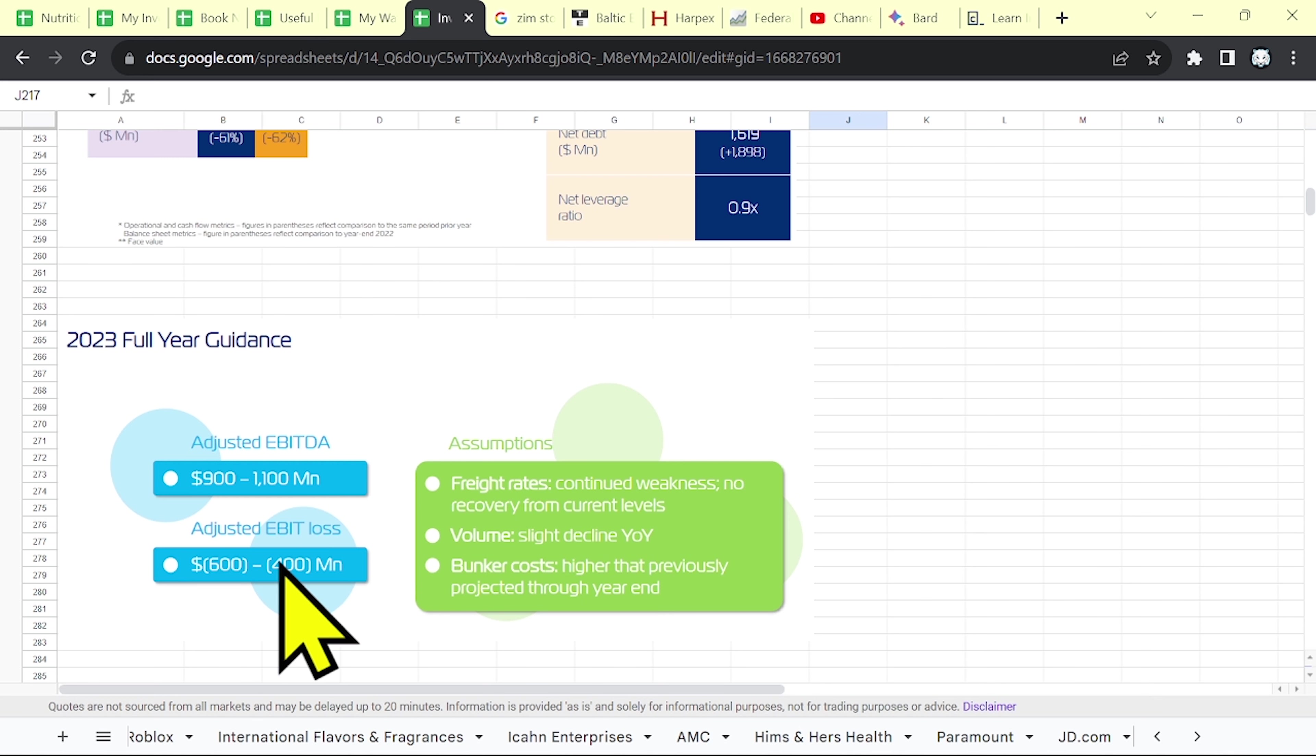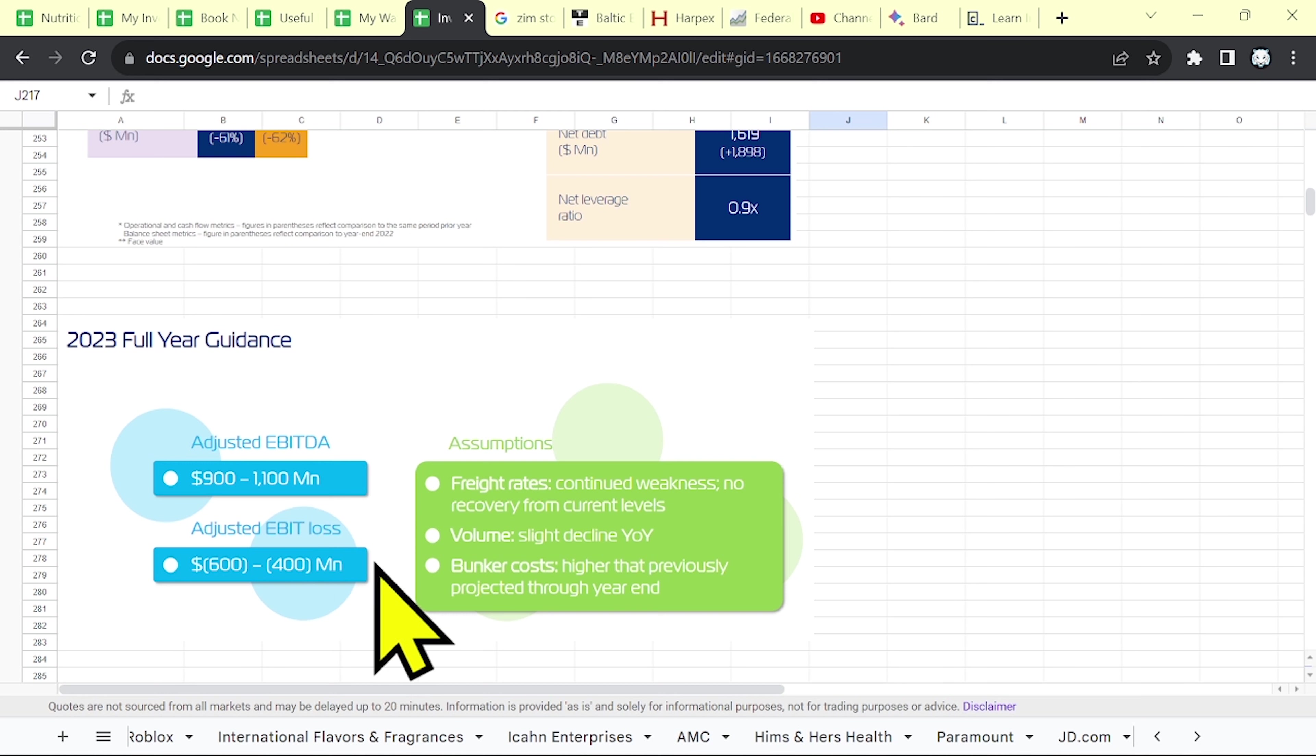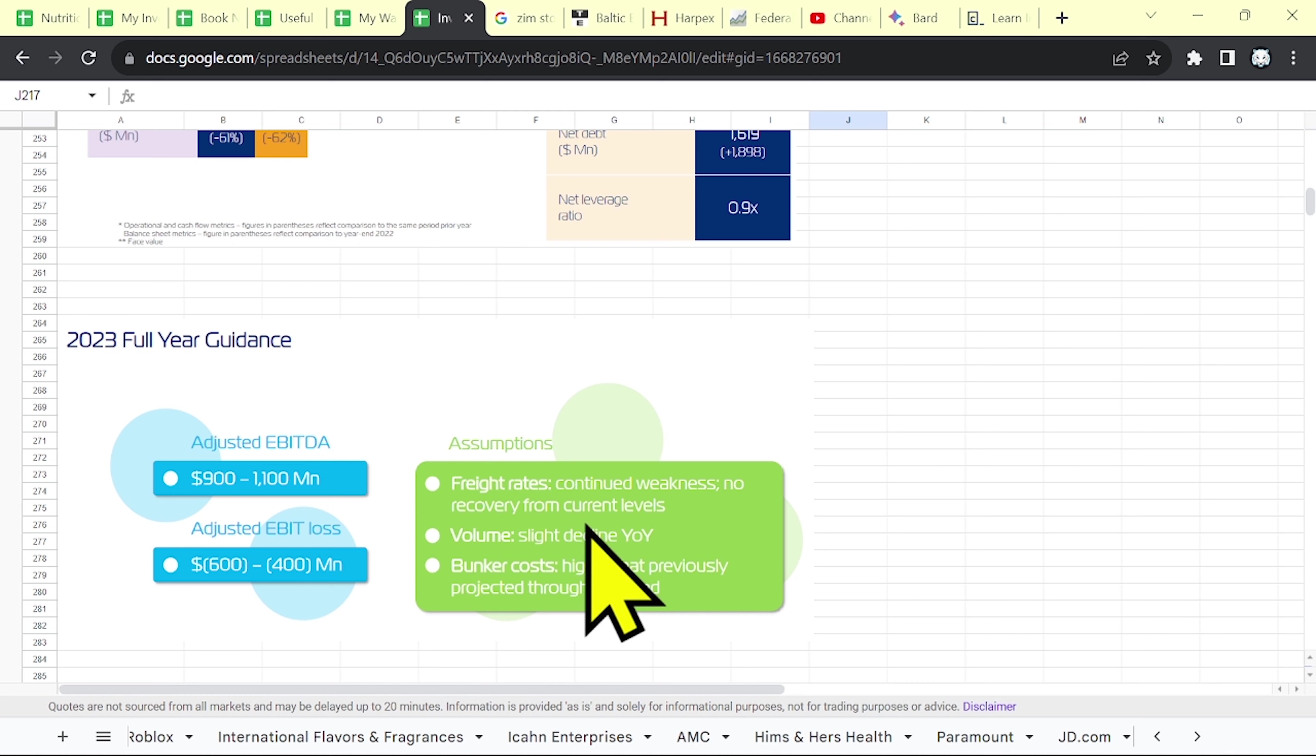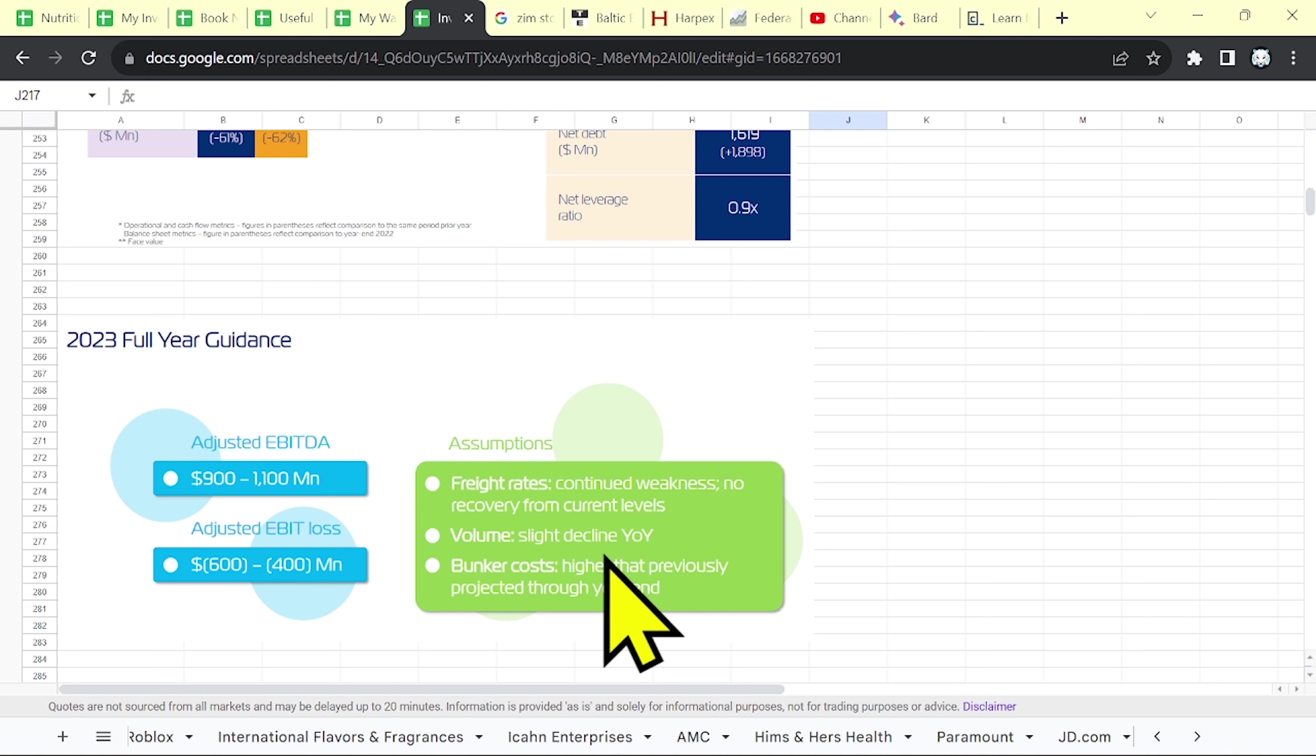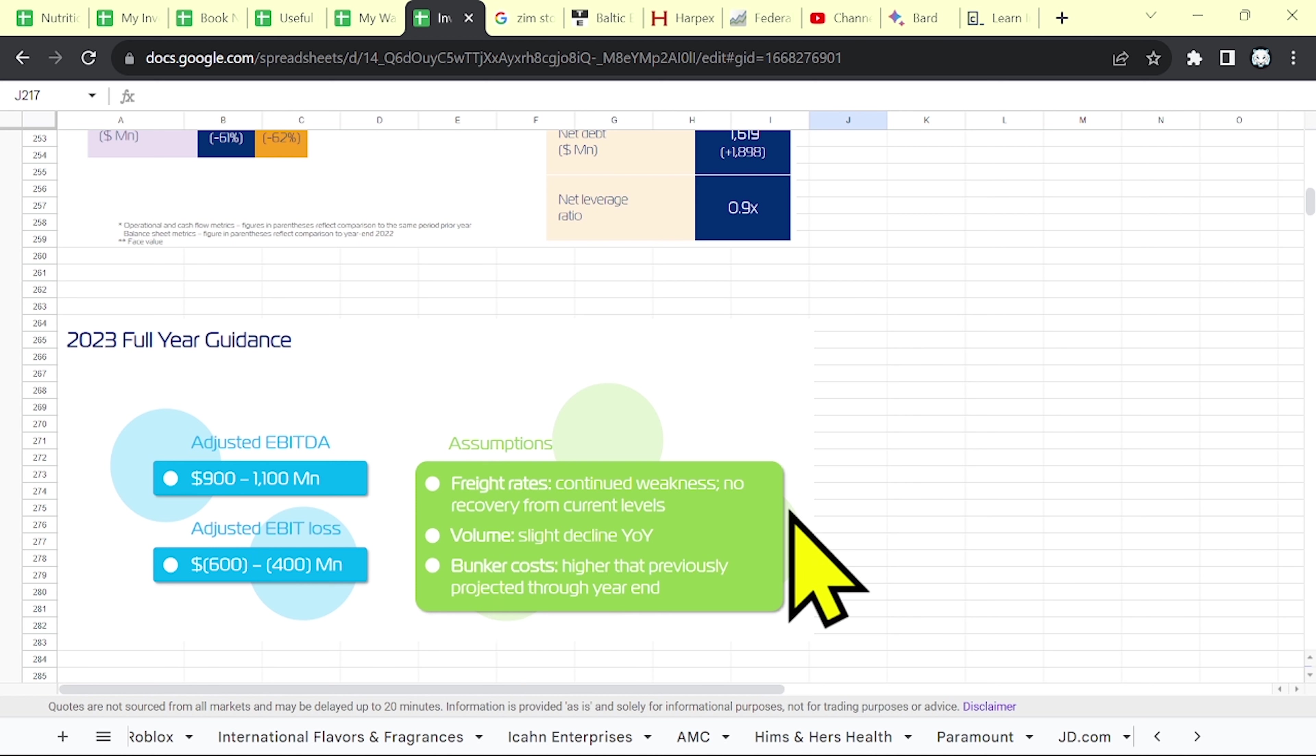By the way, this is EBIT, earnings before interest and taxes. So their losses will be higher. And they are saying that the freight rates are not expected to recover from the current level. Plus, a slight decline in their volume. This means that you can't expect any profits this year. Maybe next year, if the freight rates go higher.